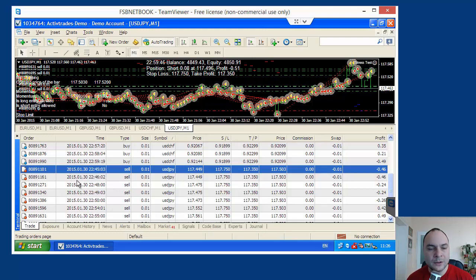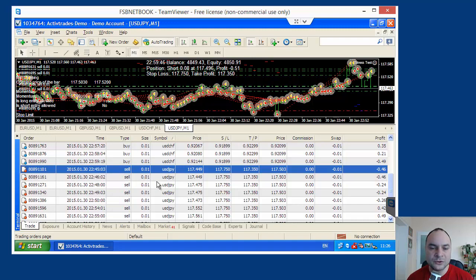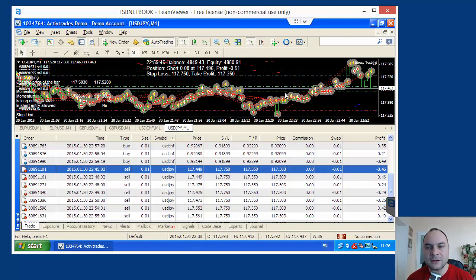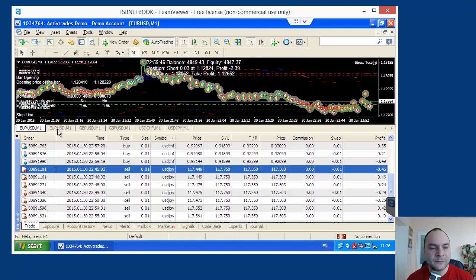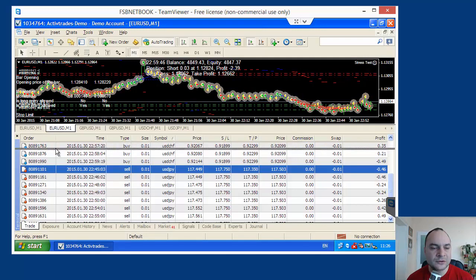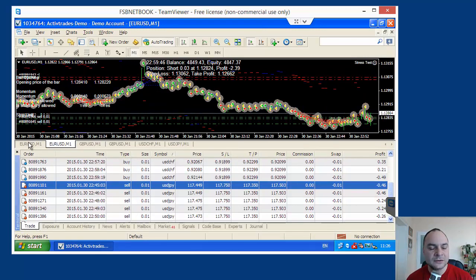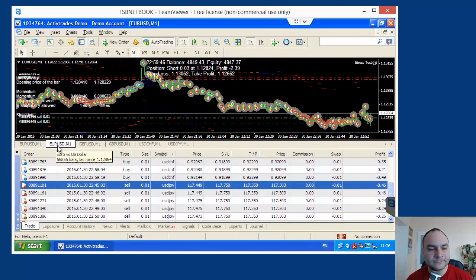Actually when our strategy adds to a position, it is better to use MetaTrader 5 if you have a choice.